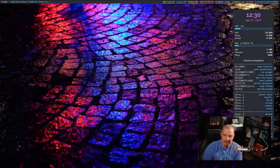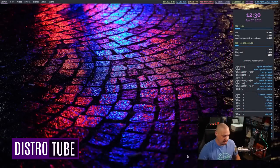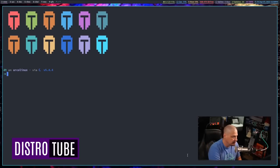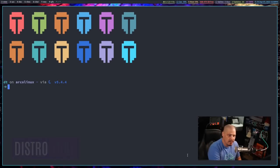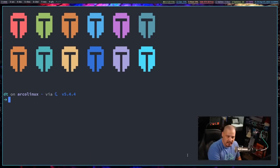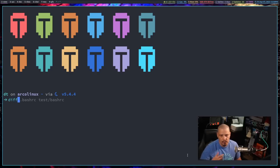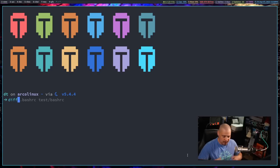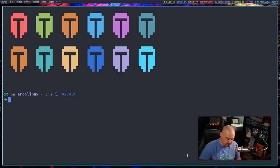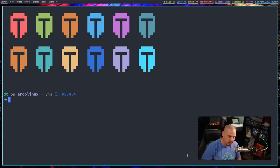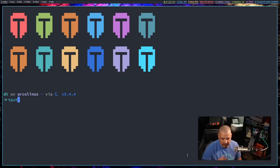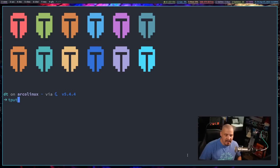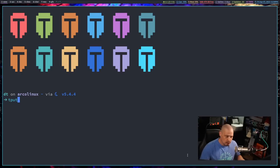In this video, we're going to talk about three standard command line utilities that are available on pretty much any GNU Linux distribution. Those standard utilities are CMP, which is the compare program, DIFF, which is the DIFF program to see the differences between two files. Compare and DIFF are actually very similar, but they do have some differences we need to talk about. I'm also going to talk about the TPUT command, which allows you to add some text formatting and coloring to terminal output.